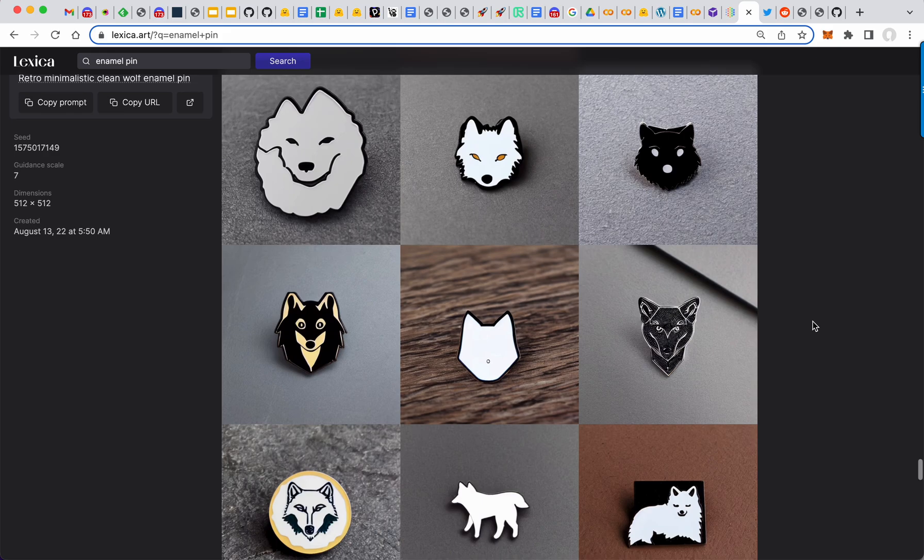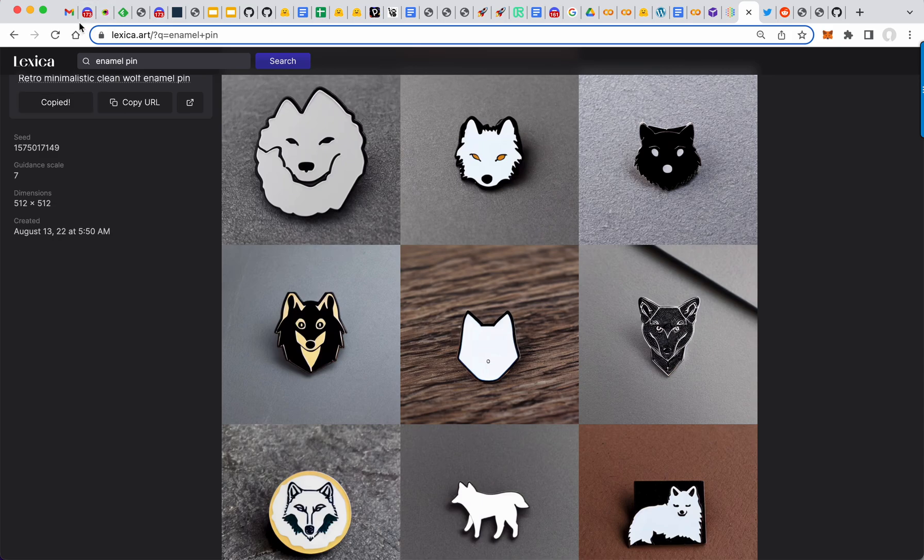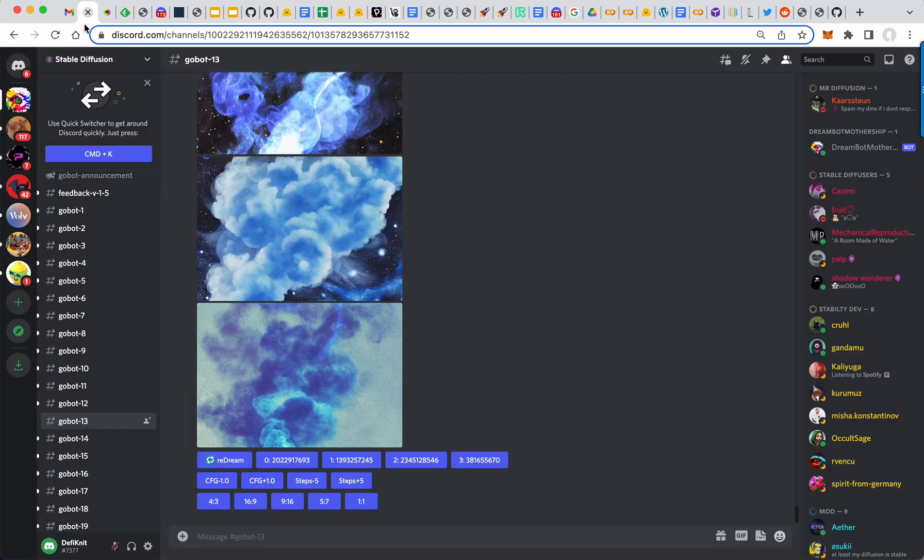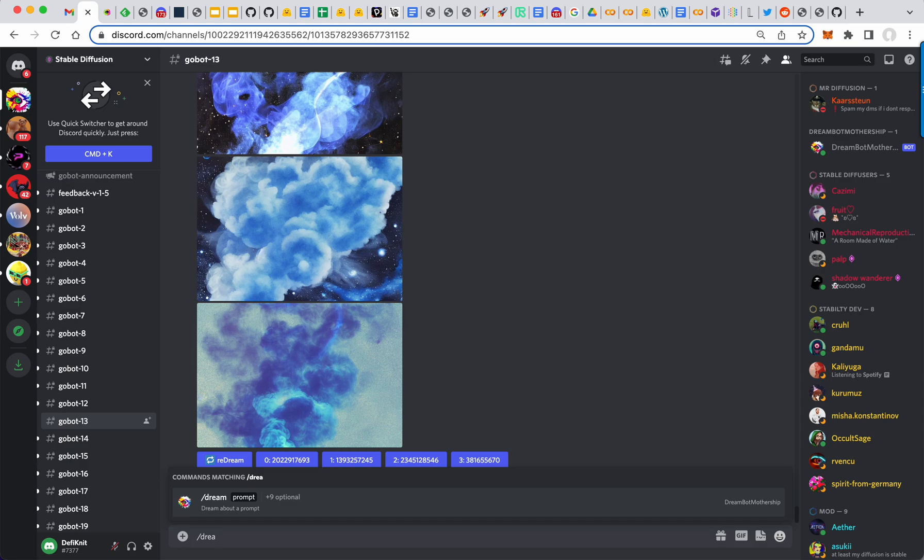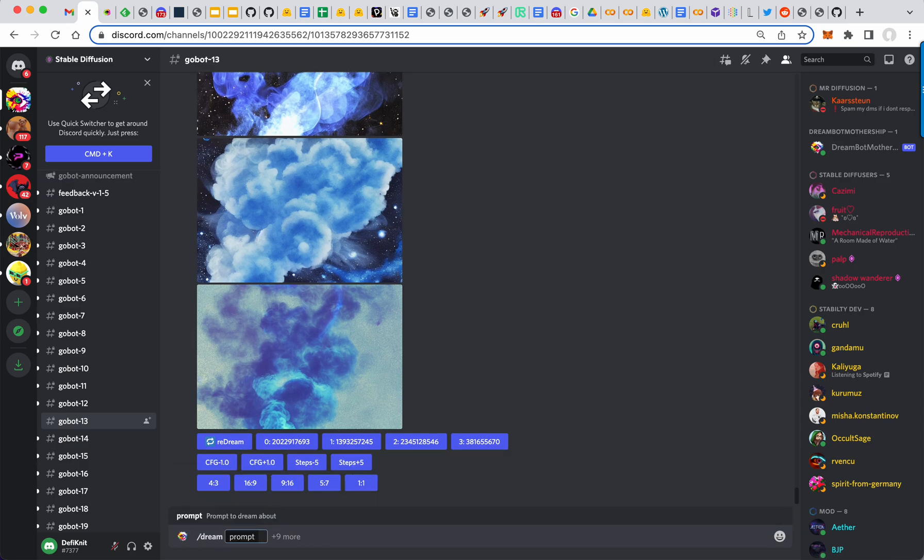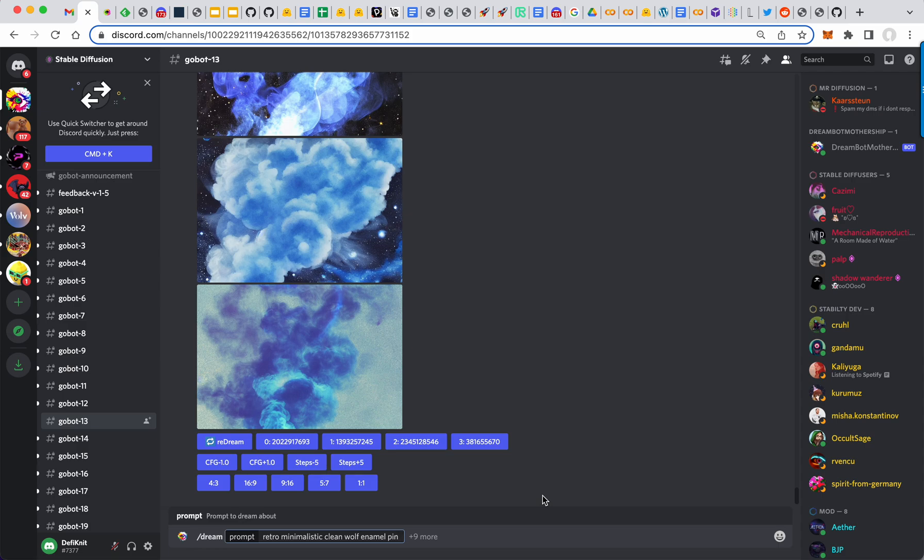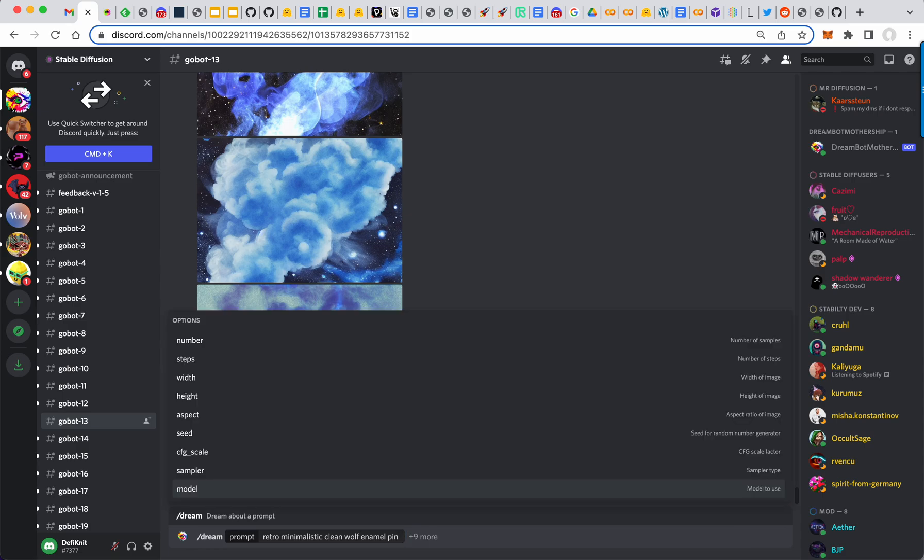This is a wolf. You don't need spelling for the wolf. So let's copy this prompt. I will show you the GoBot. GoBot is actually live. So you do dream and then you copy and paste your prompt and you tab over.